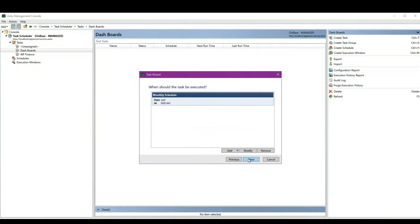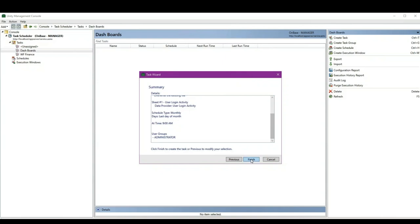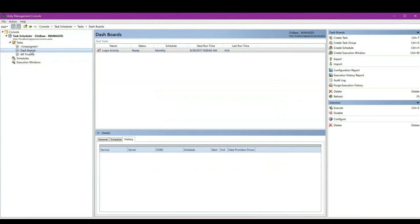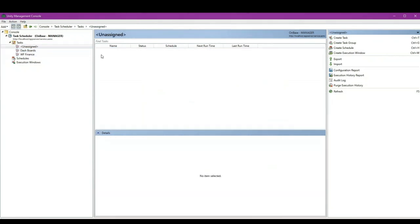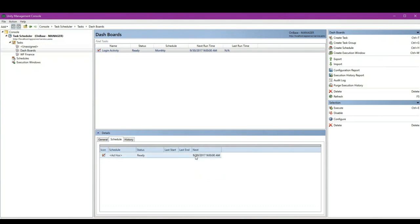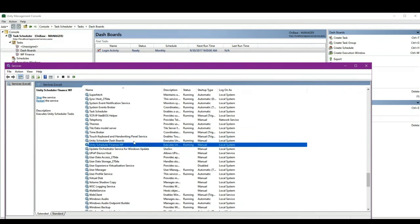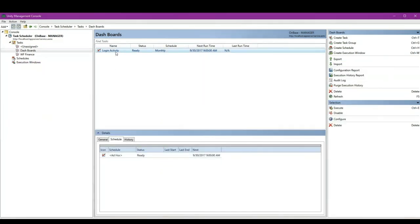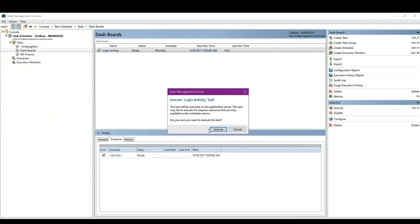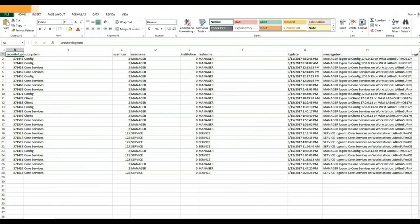Let's go with the monthly task — the last day of the month. Selecting the task group we just assigned this new task to, we'll see it appear within the view pane. Both task groups have their own service assigned. In services, you can see the Unity Scheduler Dashboard service and the Unity Scheduler Finance Workflow, running as services on the app server. After the export, it would look very similar to one of the list views created in the dashboard.